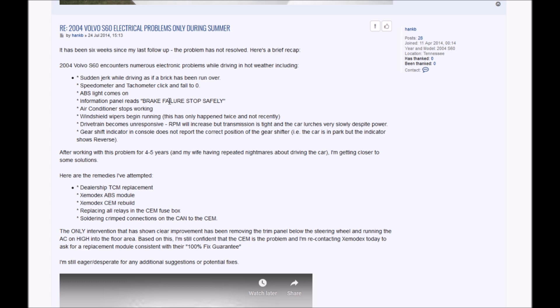If you have one of those weird situations with the transmission behaving weirdly, with the cluster gauges going crazy, doing that Christmas tree, it's good to be aware this is one of the things to check.